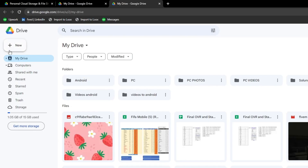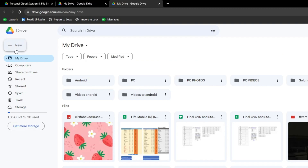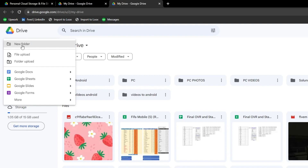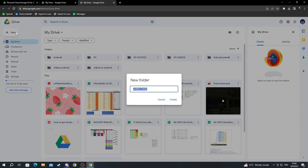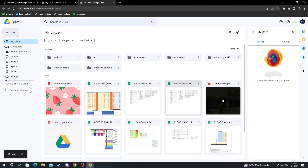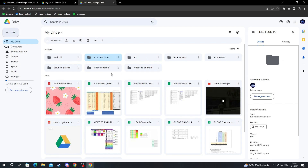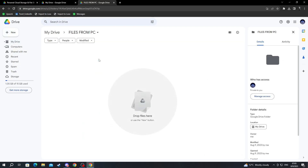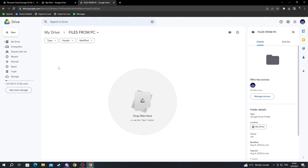Navigate to the top left and press the New button. Here you can either upload a folder, upload a file, or create a new folder. To keep everything more organized, we can create a new folder. Let's name it 'Files from PC,' then press the Create button. After we create the folder, find it and double-click to open it up.